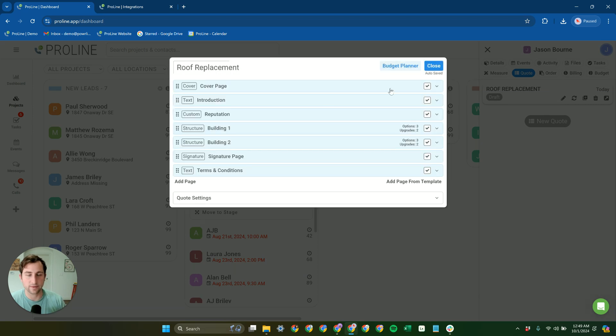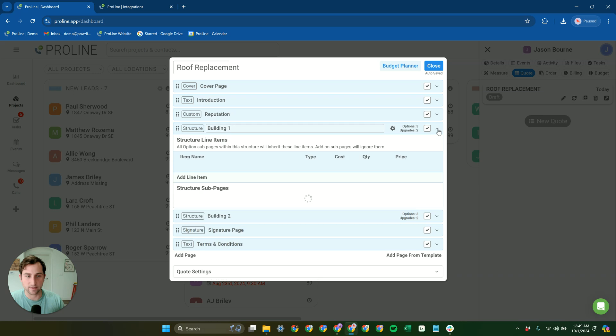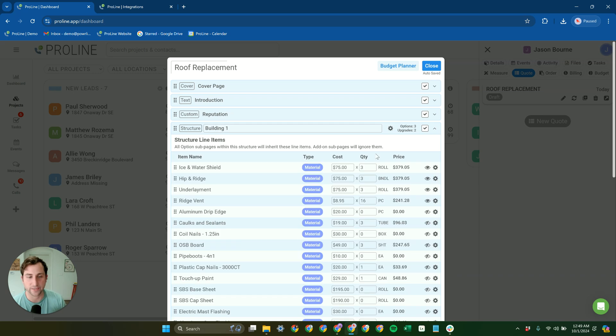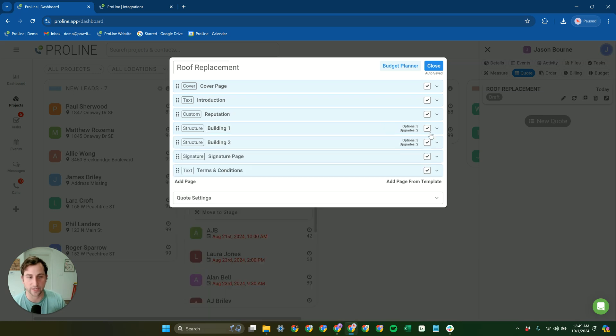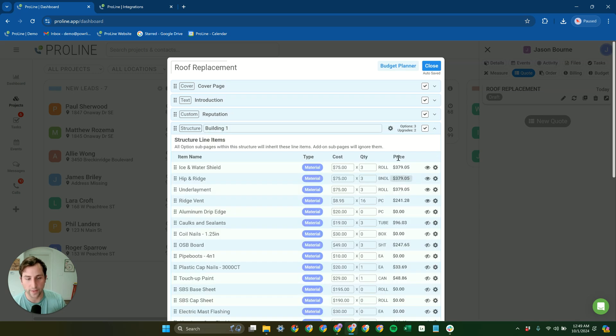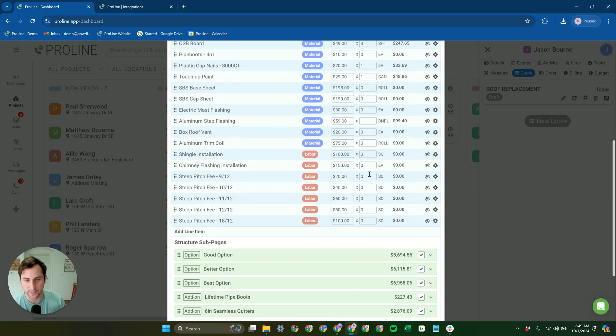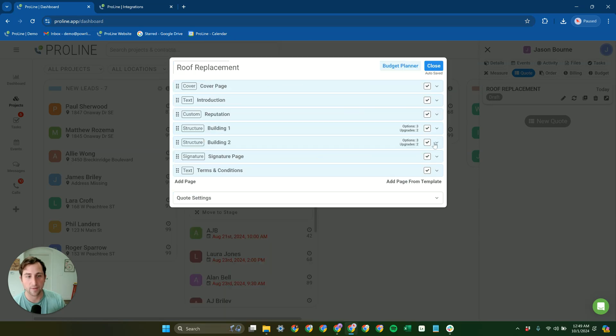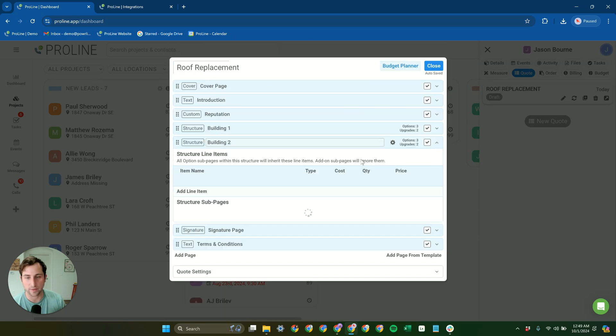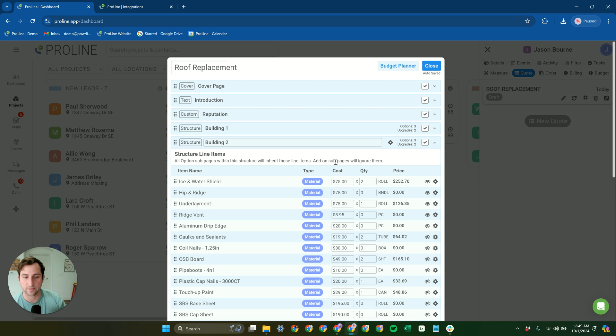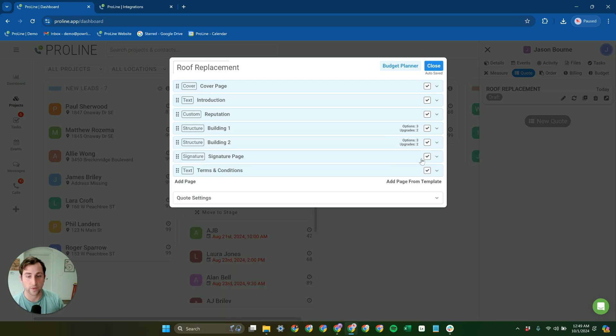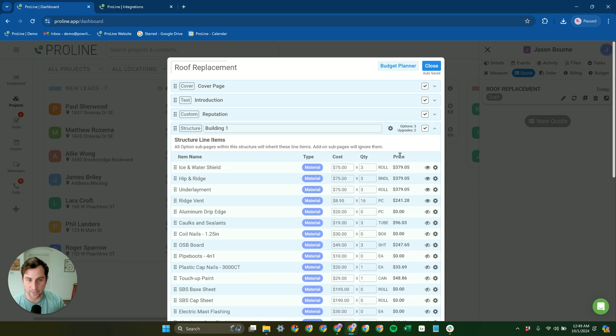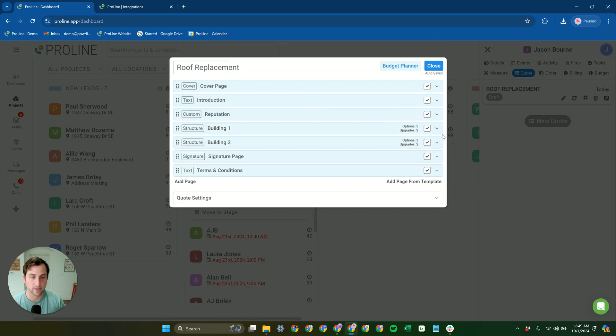And then Proline is going to automatically build out our different structures here with quantities for all relevant items based on the measurements that are in those two structures within the report that came from EagleView. So within seconds, we've been able to pull over data from EagleView, generate a quote here that gets automatically built out with the proper quantities.